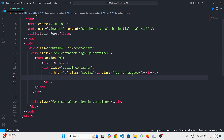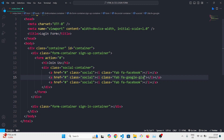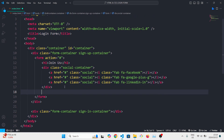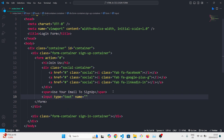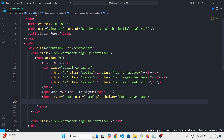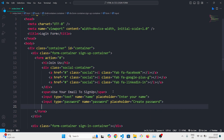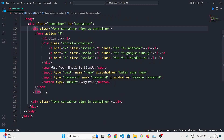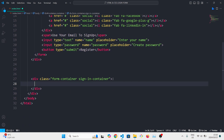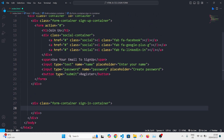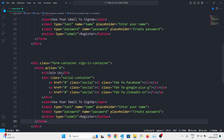These will use Font Awesome social media icons for Facebook, Google, and LinkedIn. After that we're going to have a span and then input fields for your name, your password, and then the submit button. From there we're going to build the sign-in form — it's also going to have no action but it'll contain the same things with different texts and different buttons.